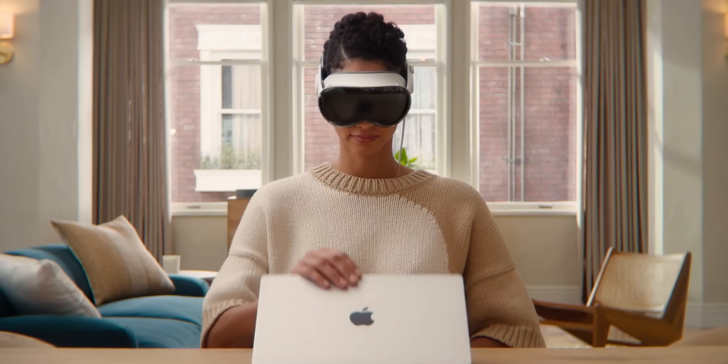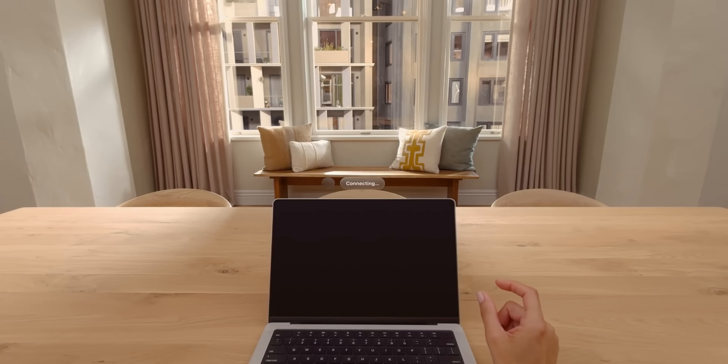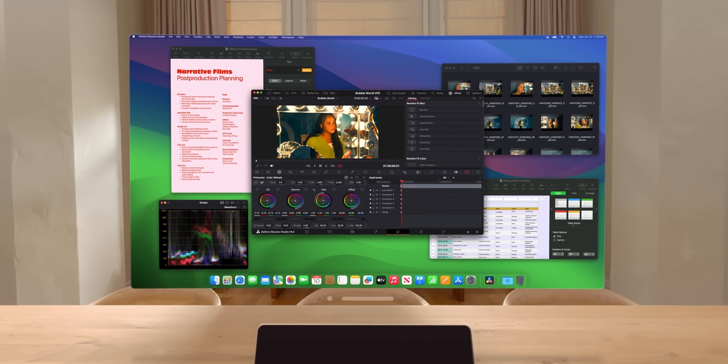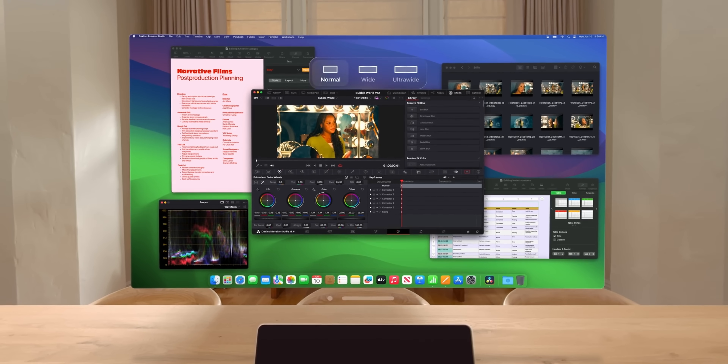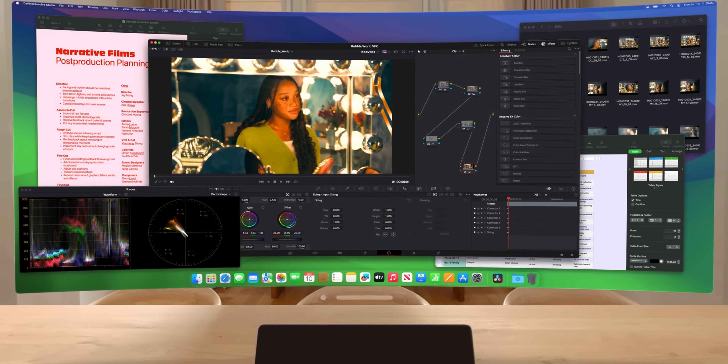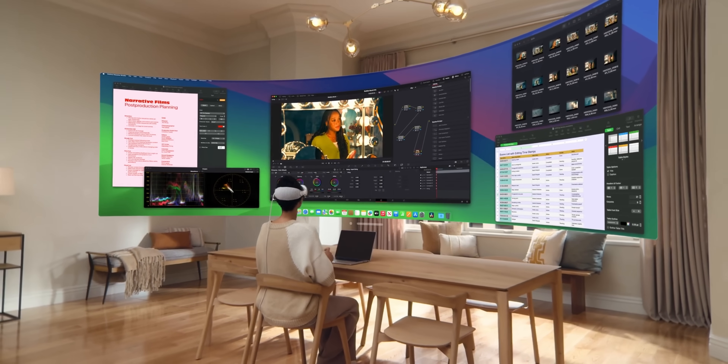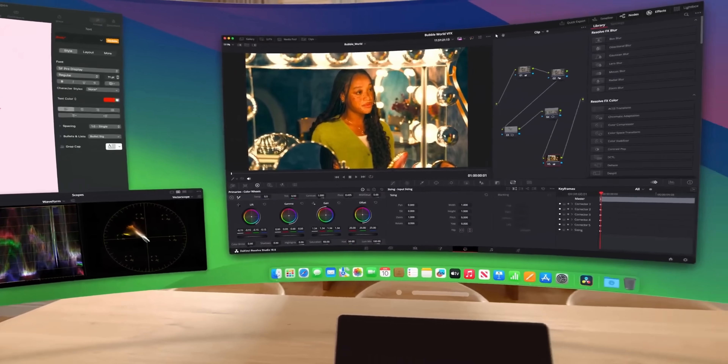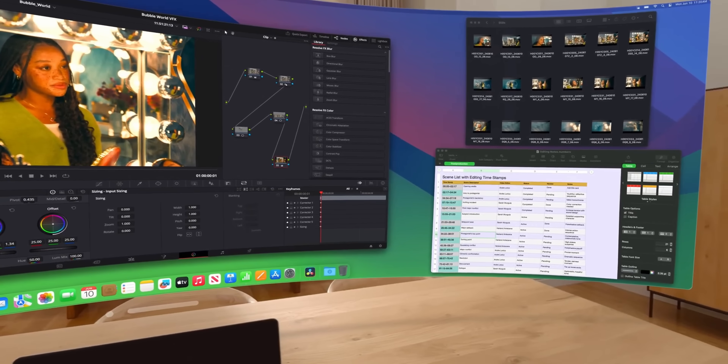By far my favorite feature is the new panoramic productivity mode for the Mac virtual display. Right now the virtual display keeps the same aspect ratio as your monitor, but with this update you'll be able to make it an ultra-wide screen in various forms - a little bit ultra-wide or an insane panoramic wraparound equivalent to two 4K monitors. They're also upping the resolution and clarity, so I'm really excited to see that.